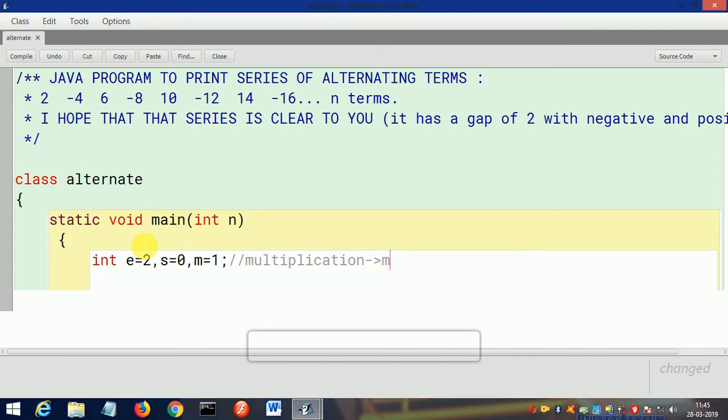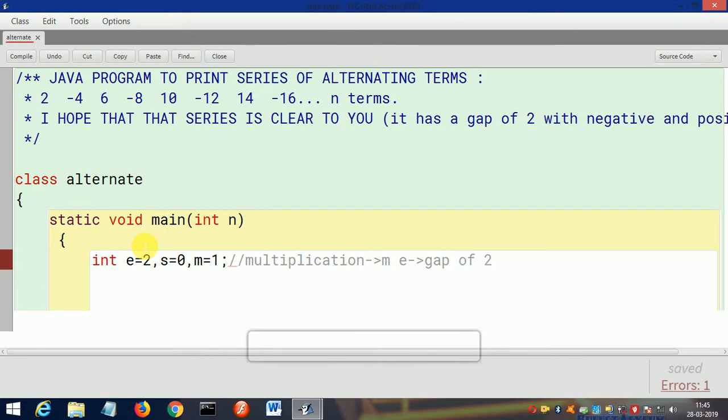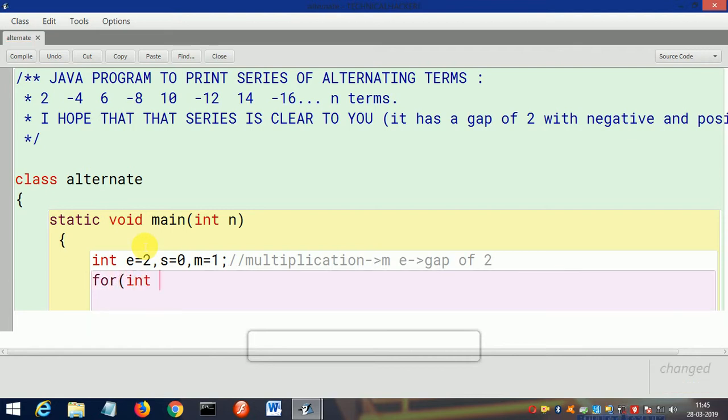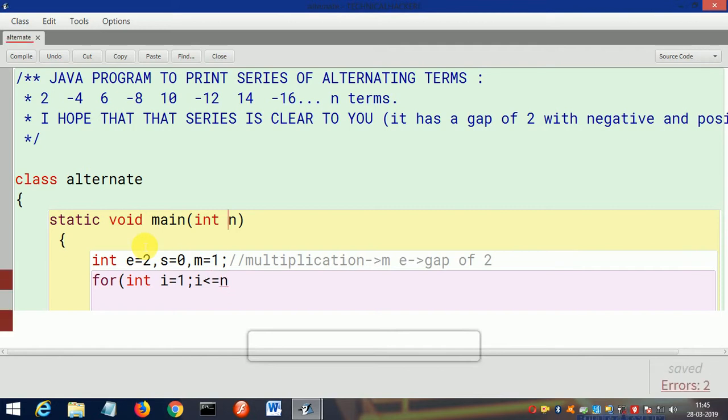Okay, now e is for gap of 2. Then we will apply the for loop: int i=1, i smaller than equals to n, and i will increment.